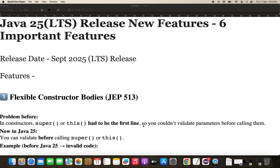Welcome back to another Java series. Today I'm covering the features of Java 25, which is going to release this month. This will be a short video covering the six important features of Java 25. As you may be aware, Java 25 is a long-term support release, also known as LTS, supporting for multiple years, so most companies will be migrating to Java 25.